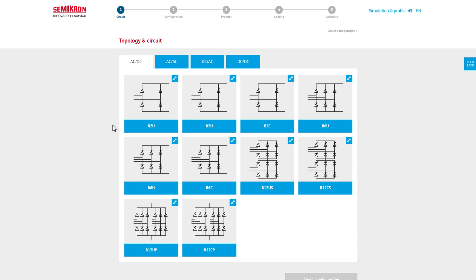On this page, the available topologies are divided into four different categories in which electrical energy may be converted.